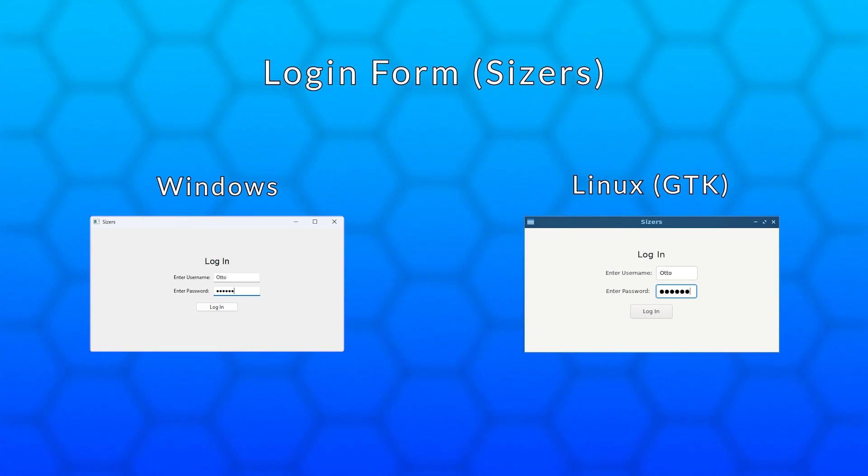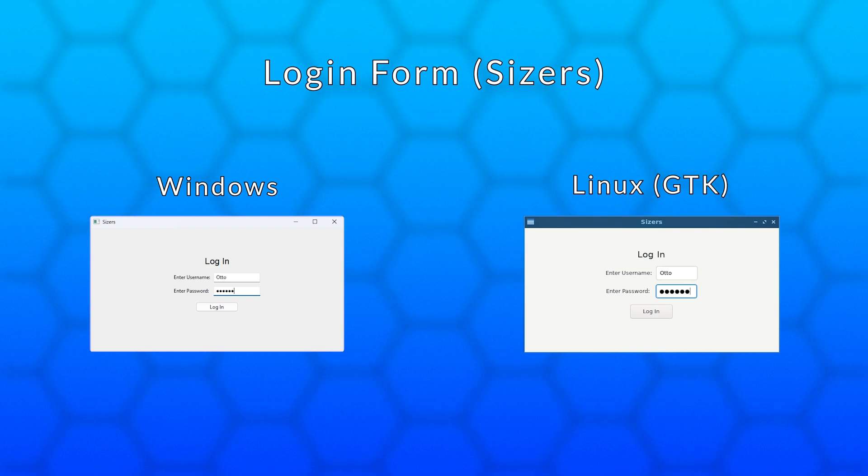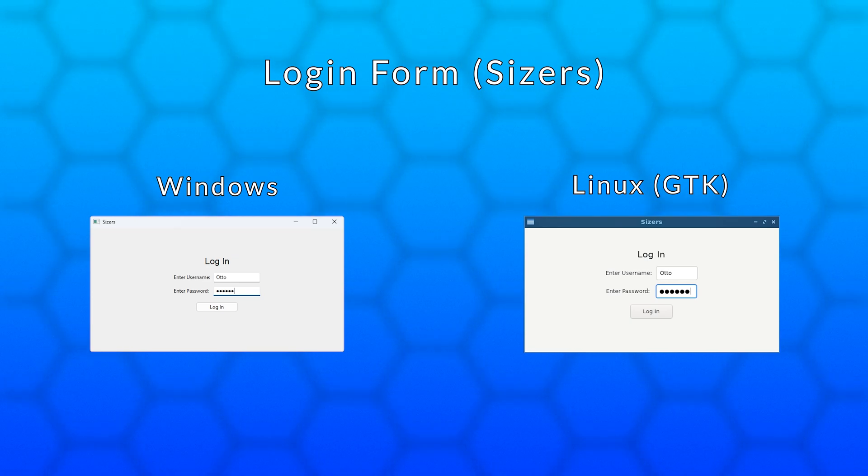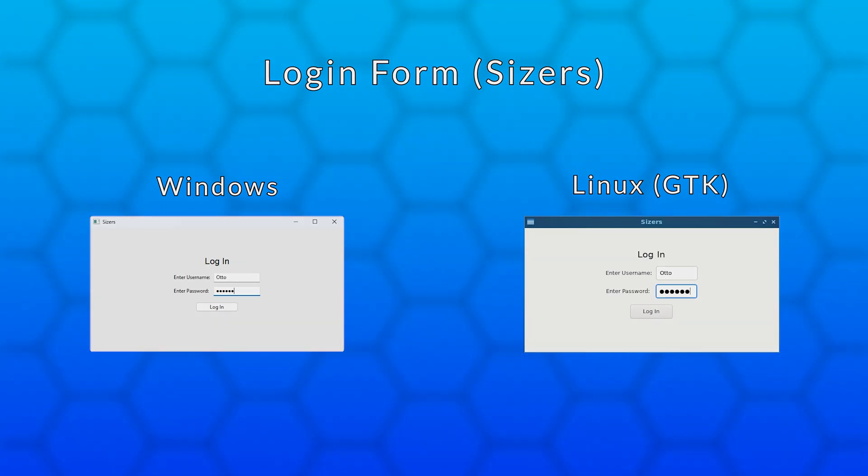In the next video I will show you what Sizers are and how to use them. Specifically we will look at the box Sizer. See you then.